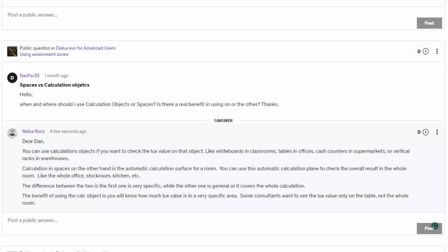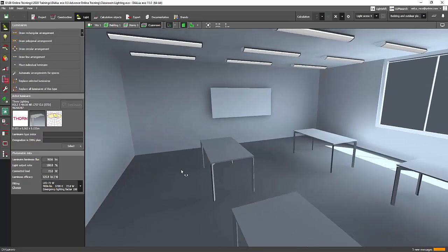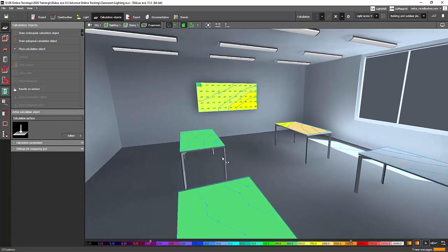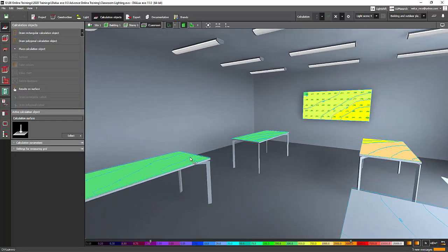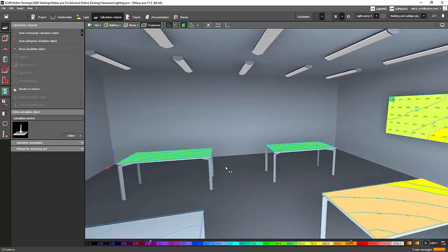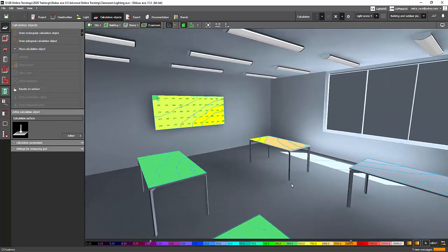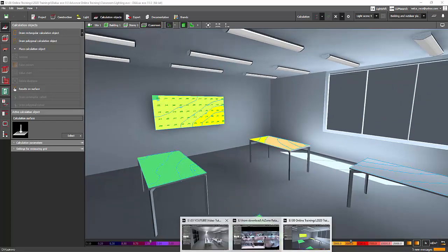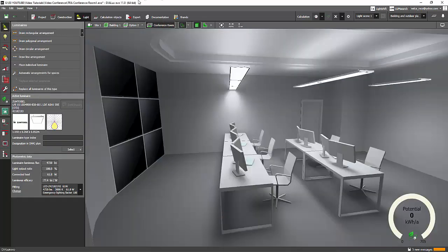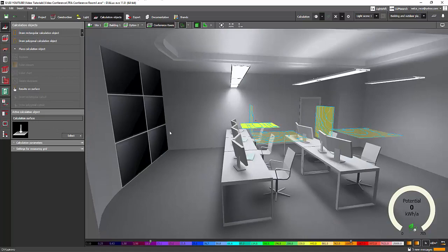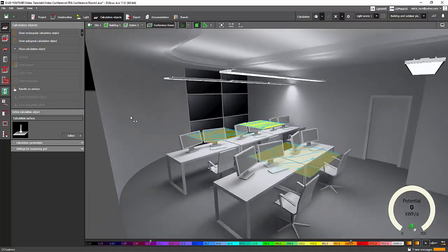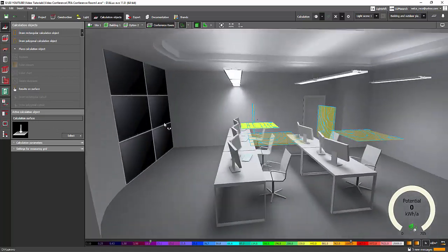And I replied: Dear Dan, you can use calculation objects if you want to check the lux value on that object, like whiteboards in classrooms, tables in offices, cash counters in supermarkets, or vertical racks in warehouses.